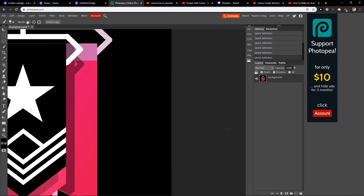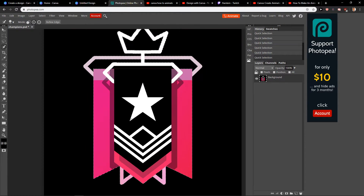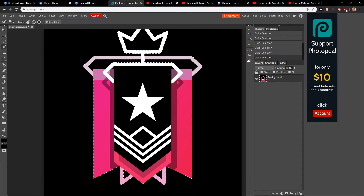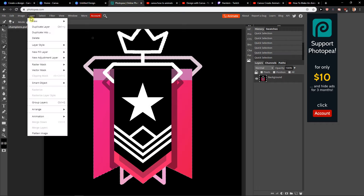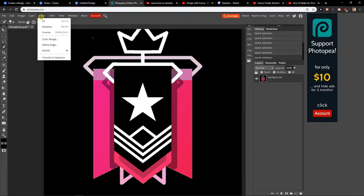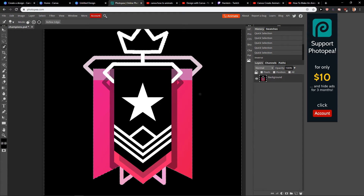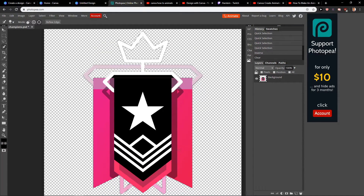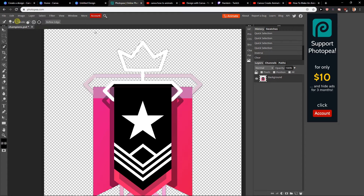As you can see right now everything else is black. Now I will click Select Inverse and I will click Delete. As you can see, everything else around it got deleted.